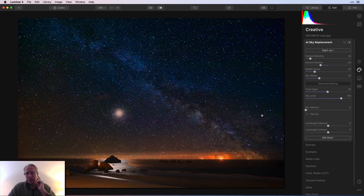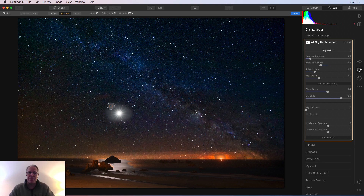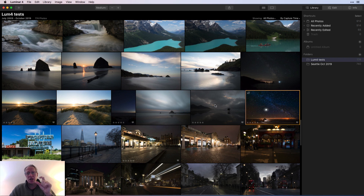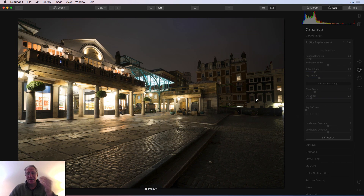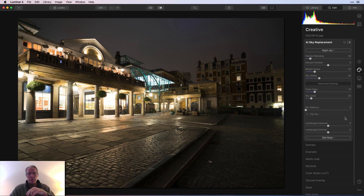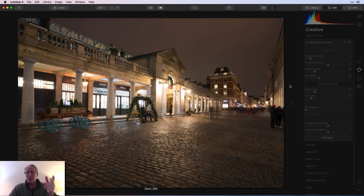Here's a London Covent Garden night shot — sky selection is highlighted, meaning Luminar recognizes the sky. I'll choose the replacement sky and boom, there it is. I'll drop the horizon position and I think it did a great job — fairly believable blend. London versus an Oregon night sky may not be astronomically accurate in terms of star positions, but visually it works.